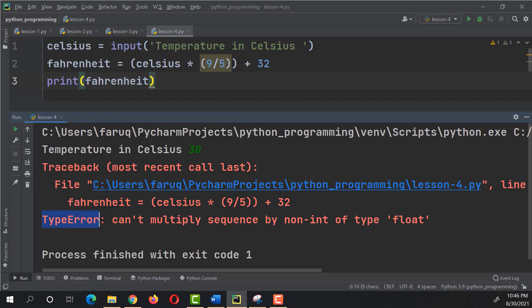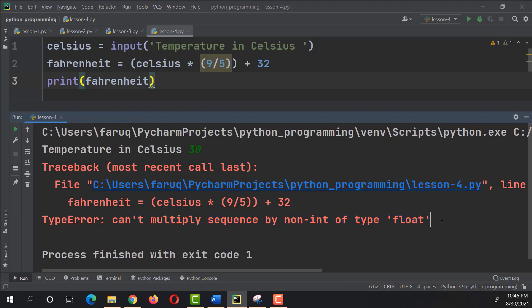In this case, we have got a type error. And here's the message that says, can't multiply sequence by non-int of type float. So, let's investigate this issue and try to figure out what went wrong and how to solve this problem.